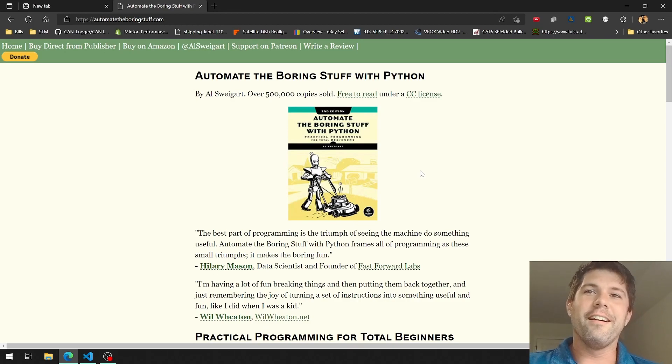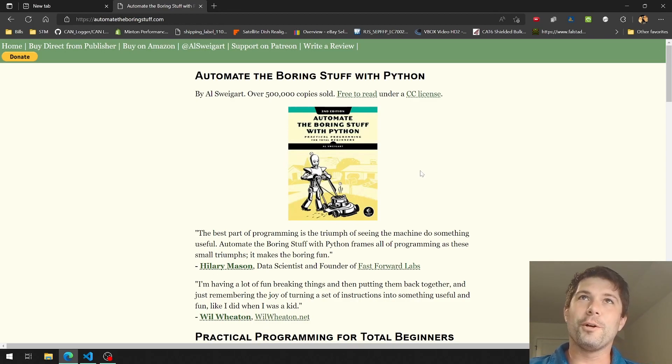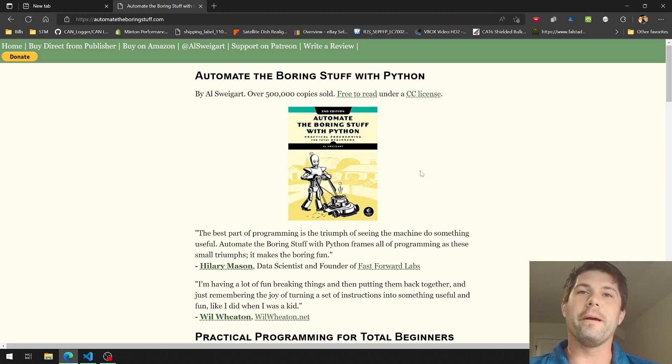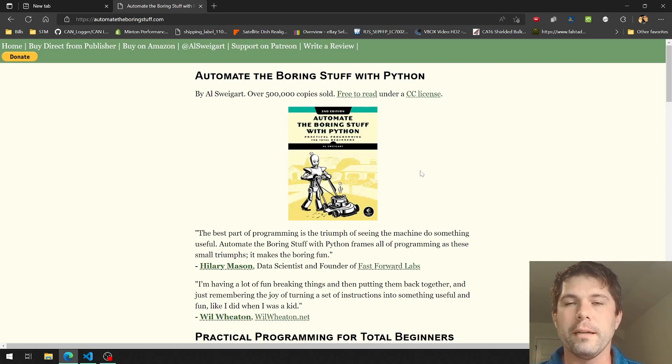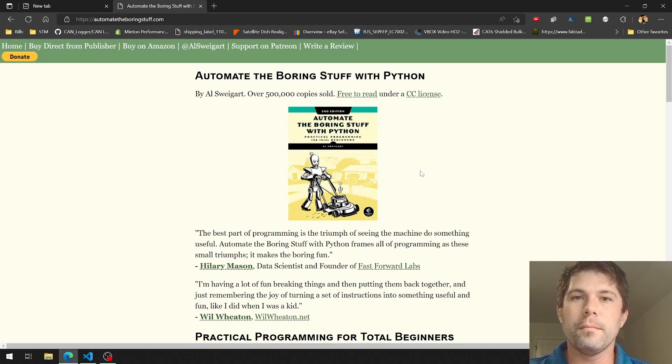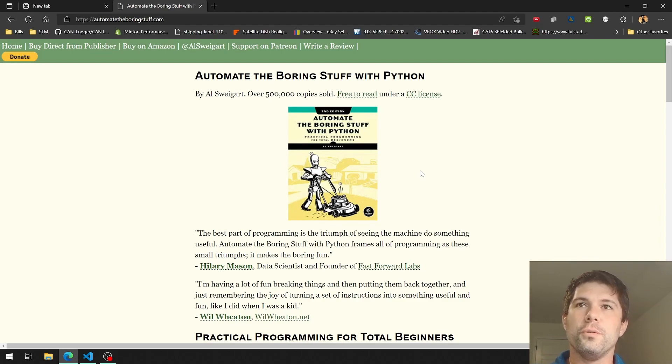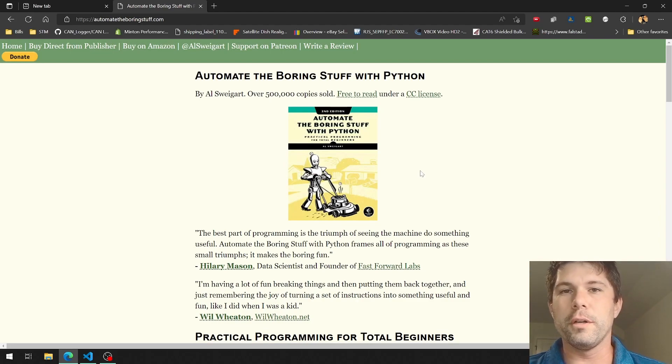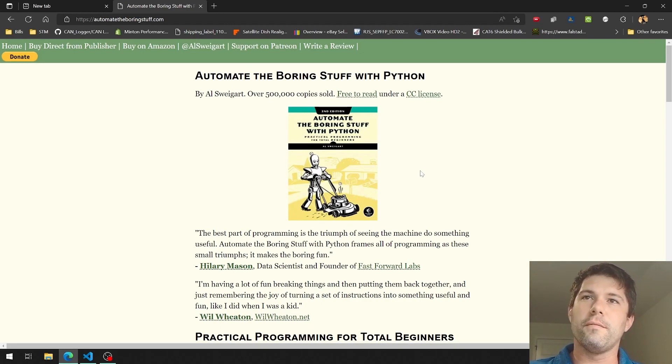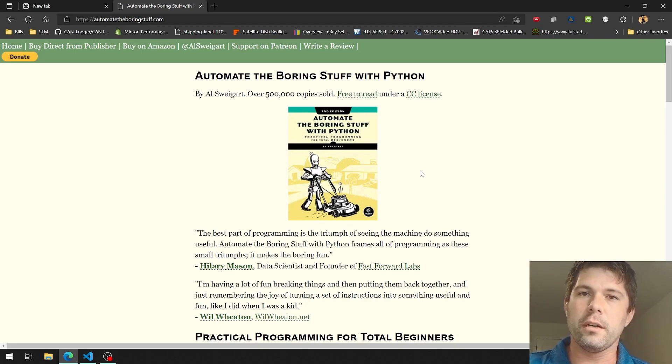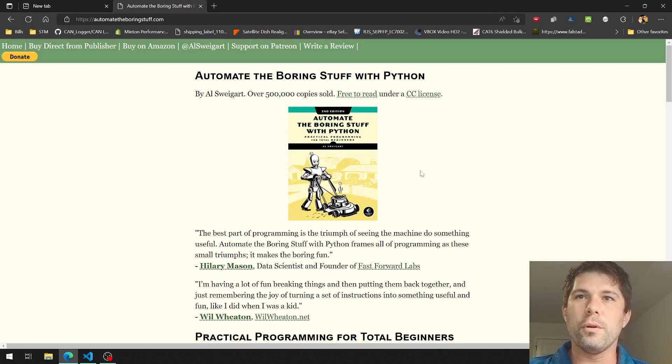I have a page pulled up called Automate the Boring Stuff with Python, and this is essentially what started it for me. I was told by Colin Murphy to start looking into Python if I really wanted to understand how to assess information or analyze information and kind of dig through it when I first started digging into the Canvas world.